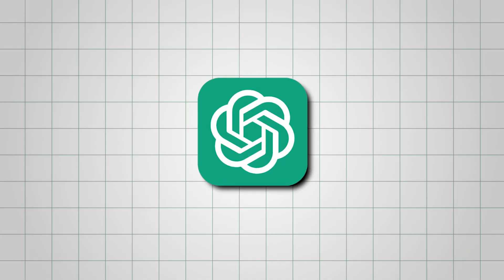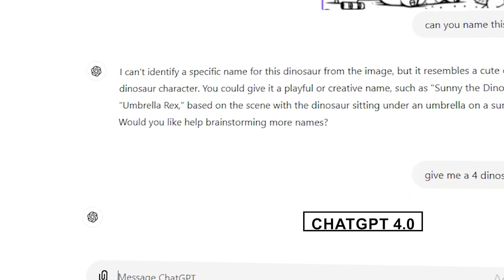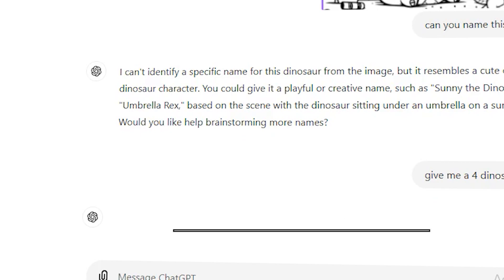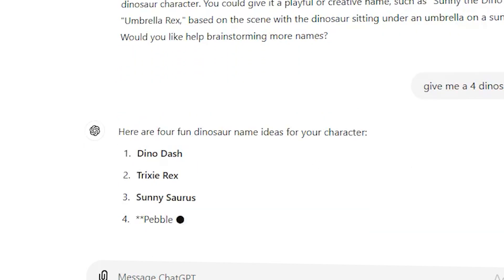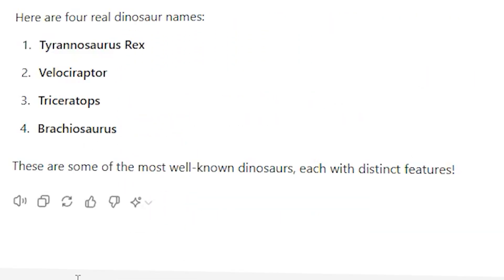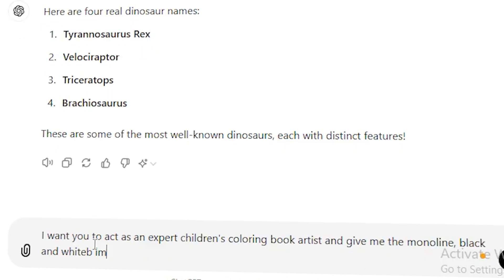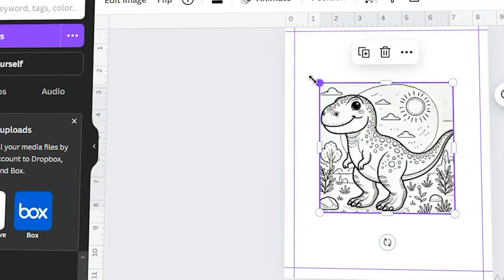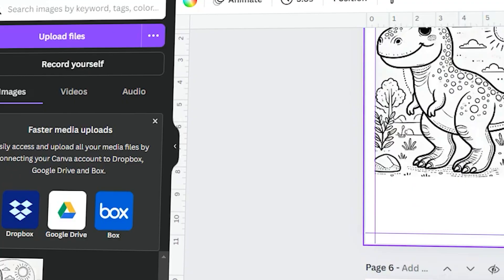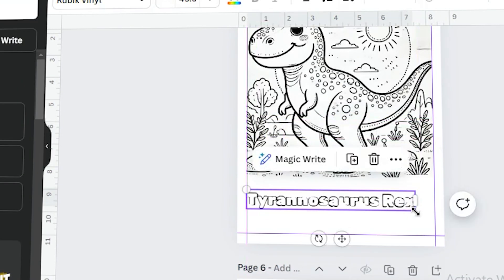Now let's go to ChatGPT and ask for five different types of dinosaurs. I'm using ChatGPT 4.0, which also allows unlimited image generation. I'll ask ChatGPT to provide a monoline image of each dinosaur. Here's the prompt I'm using: 'Hi ChatGPT, act like an expert children's coloring book artist and give me a black and white image in monoline form of a T-Rex dinosaur.' Once you receive the image, download it and upload it to Canva. Adjust the image as needed and add the dinosaur's name using the Archivo Black font, which is great because it allows children to color the letters as well.